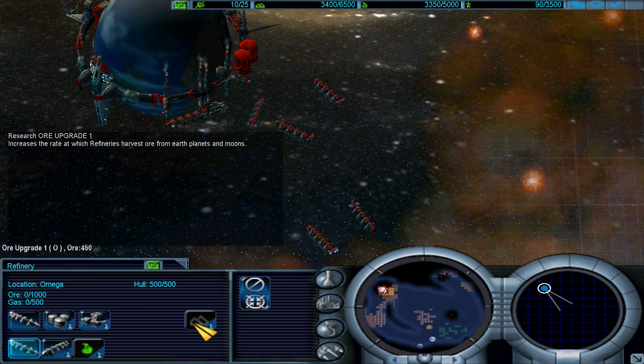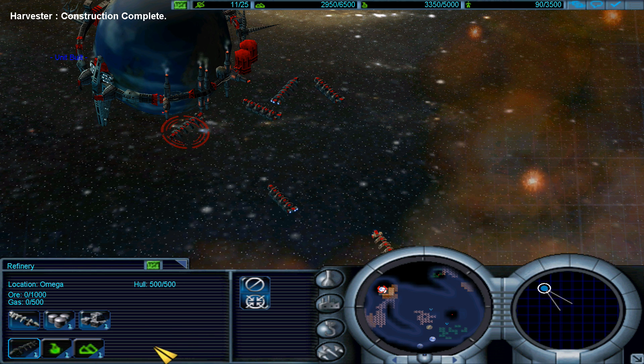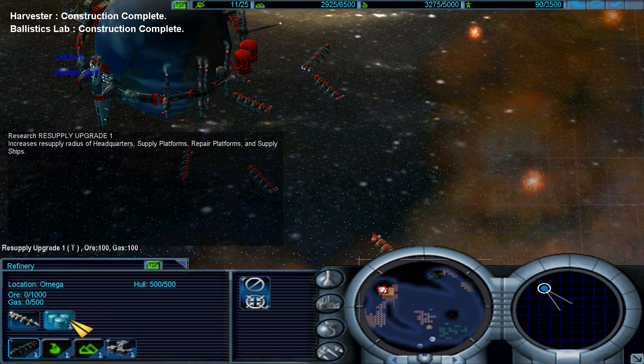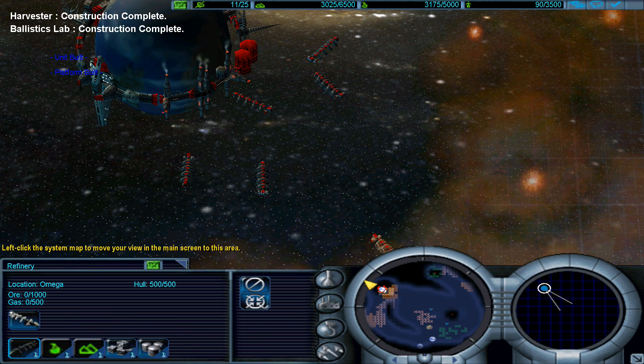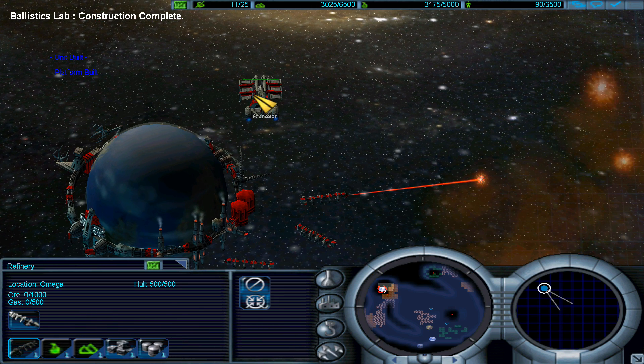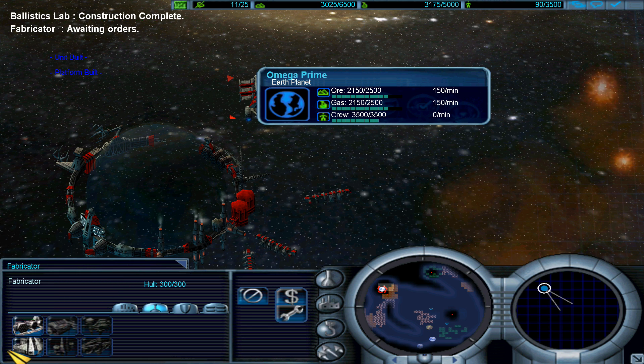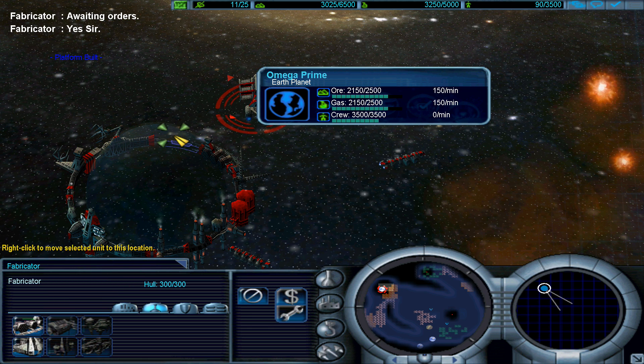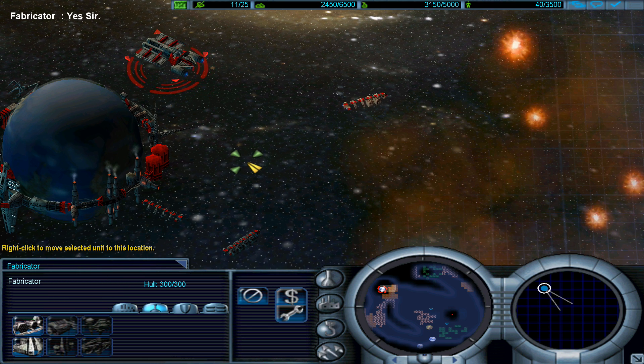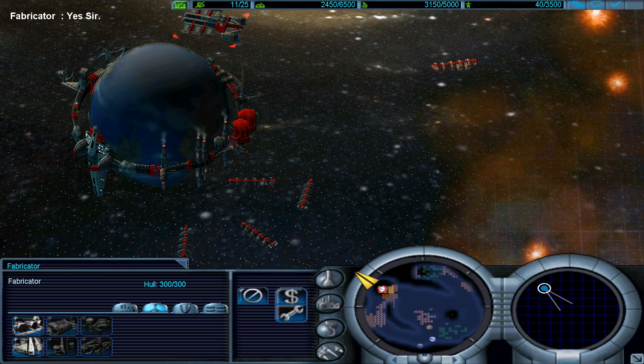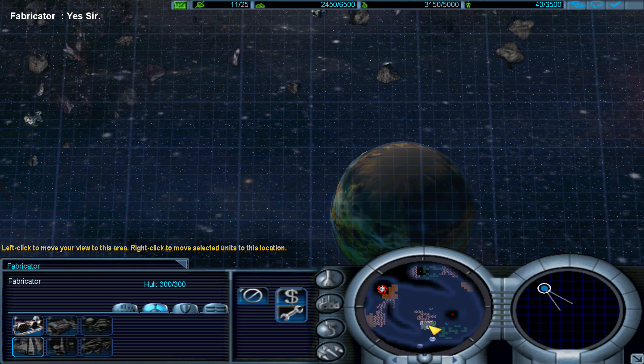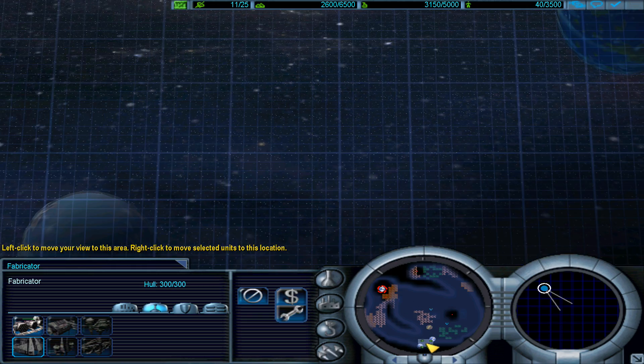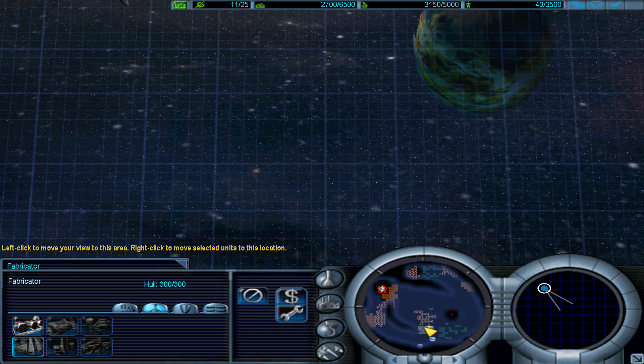They harvest gas faster, they harvest ore faster. The lab has been completed, advanced hull factoring. Let's get that. There are three more planets here guys. I will go and build around those as well.